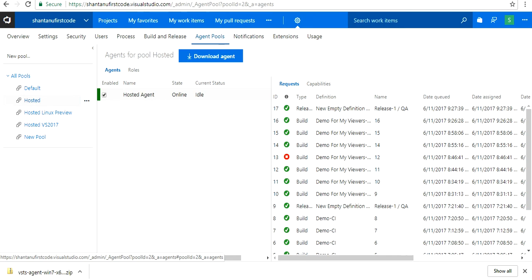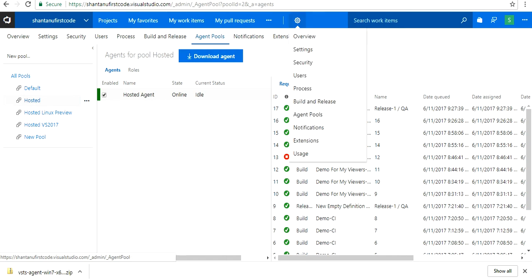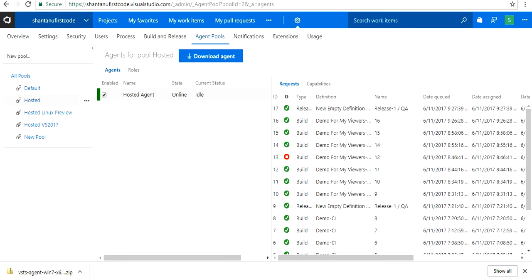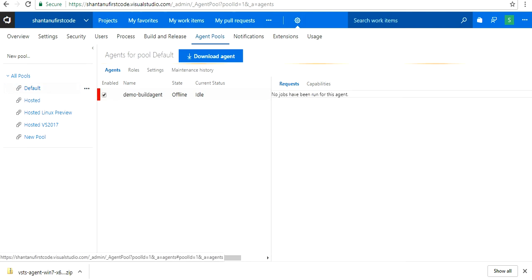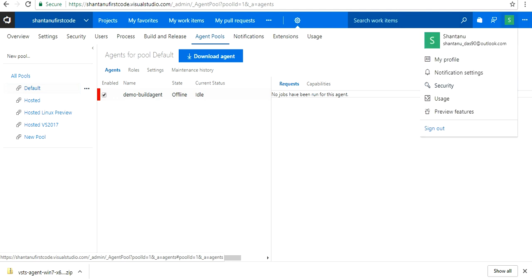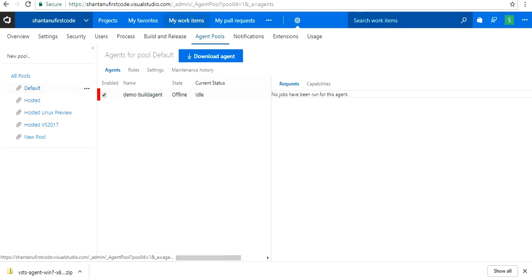Under the hosted section, if you go to the star and click on agent pools, you see the hosted agent and the default pool where you have all your private build agents. To create a private build agent, you need to create a virtual machine first.